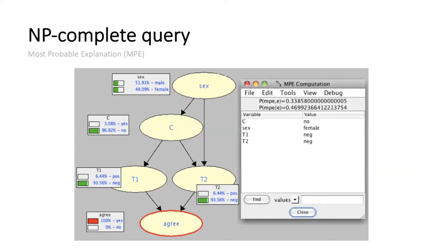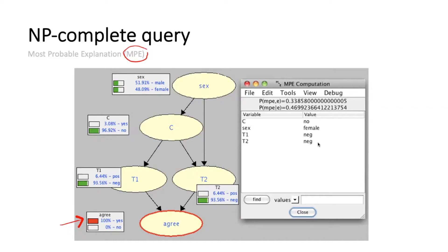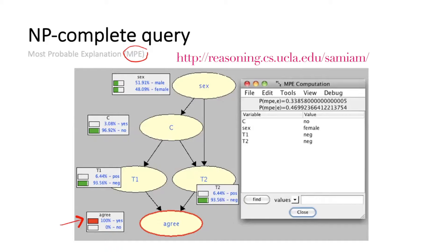The first query is MPE — the Most Probable Explanation. Given evidence that the two tests came out the same, and four other variables each in two states — 16 possible states — I'm interested in the most likely state. The answer happens to be a female who doesn't have the condition and on which both tests came out negative. So it's an optimization problem. These are screenshots from a system called SAM-IM developed by my group. The decision version of MPE is NP-complete.